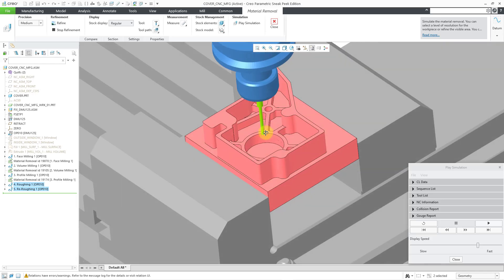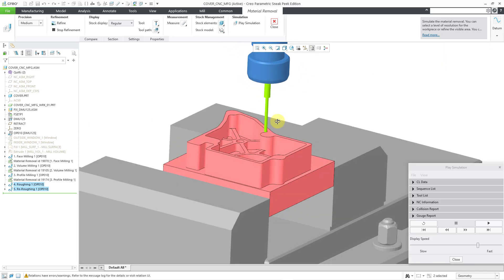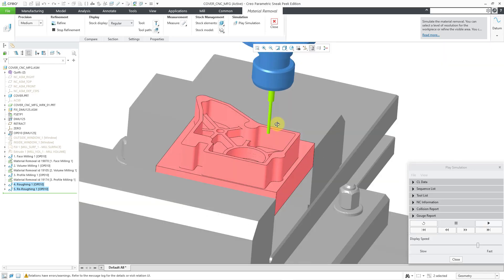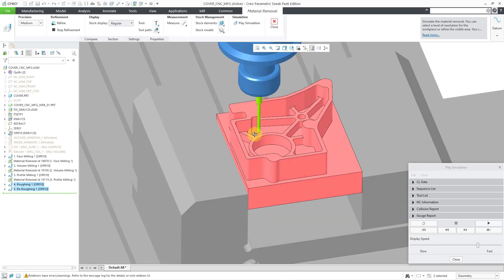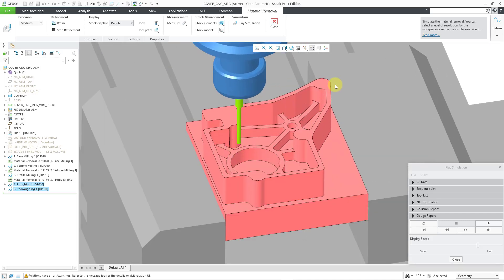So, there we can go and we can inspect inside and we can take a look and so that's how we can use our material removal features in conjunction with our material removal simulation.